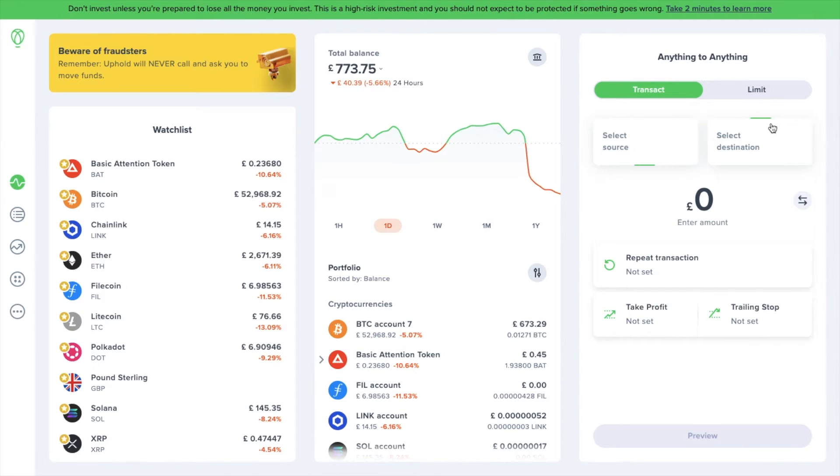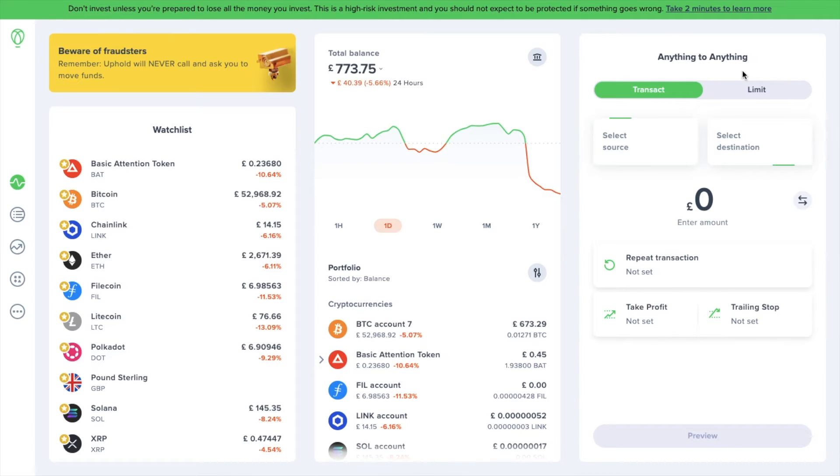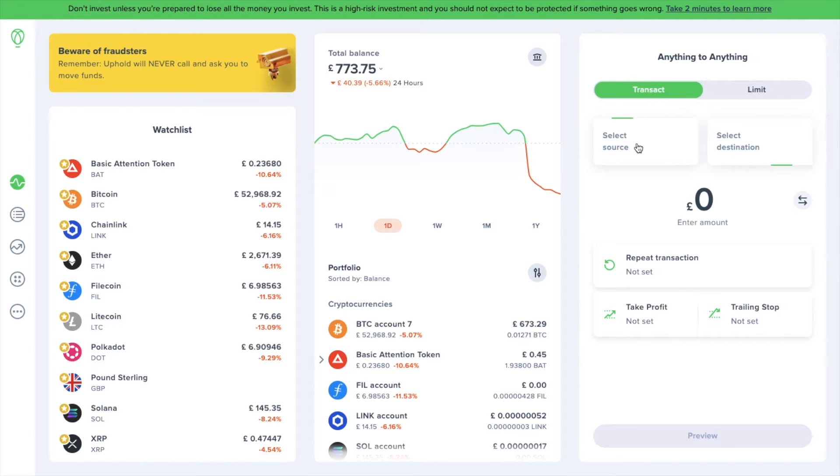As you can see, this is an existing account for me, so I do have some crypto and active balances already in here to show you. On the right is the trading section where you can trade anything to anything and this is where we're going to be mostly concentrating today. First, we're going to look under the transact tab at the top of the screen. Underneath, if we choose source, a drop-down will then display.